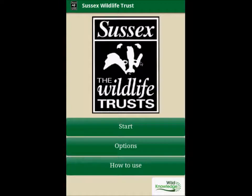Here is a quick guide on how to use your Sussex Wildlife Trust Explorer app.